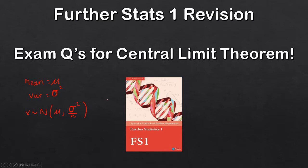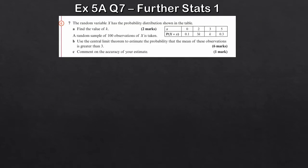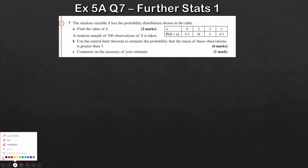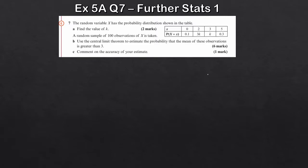Let's look at some questions for the Central Limit Theorem. In a lot of cases, these questions take into account other contexts — stuff like discrete random variables, and they mix in other distributions like the Poisson, binomial, and geometric. This first question uses discrete random variables, which is chapter 1, and this is chapter 5, so it's assumed you've already covered that. We're looking at question 7 from exercise 5A.